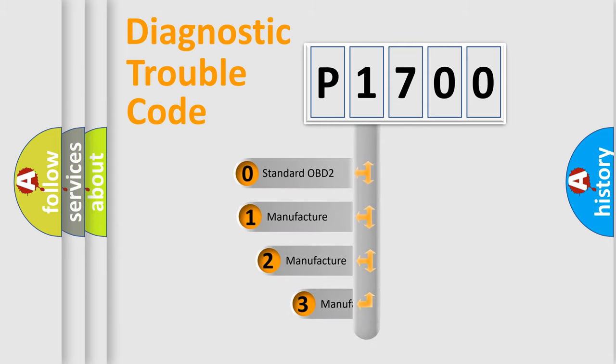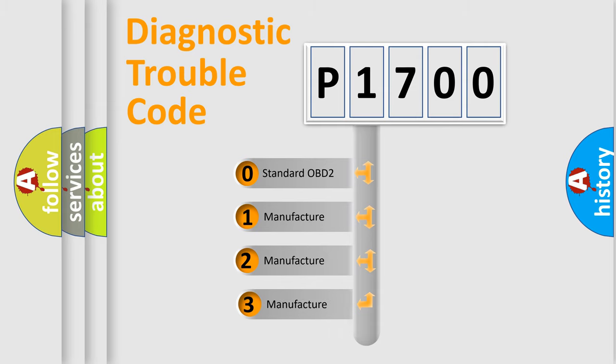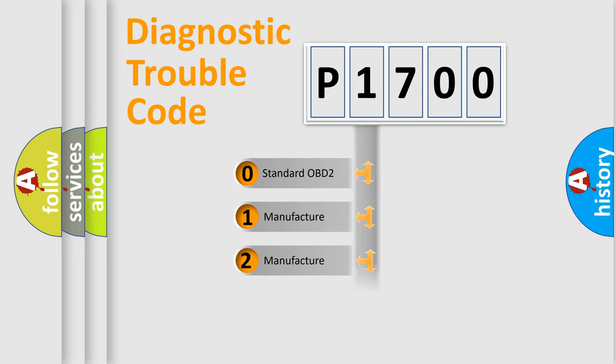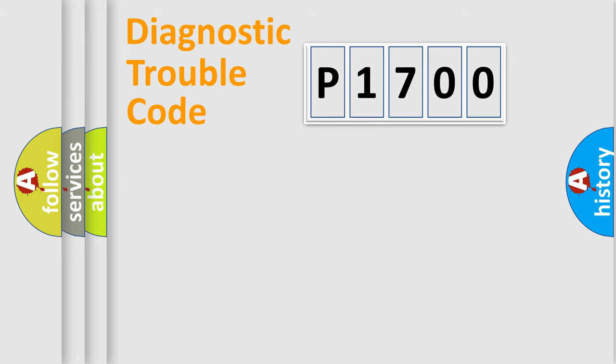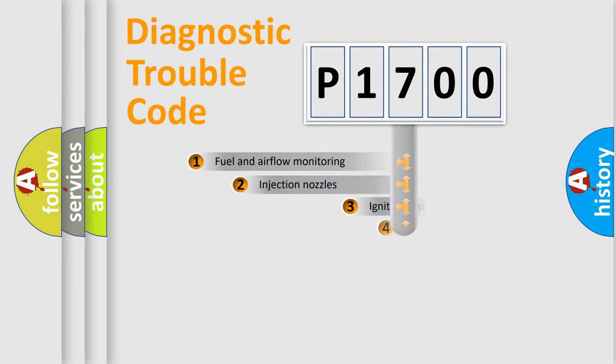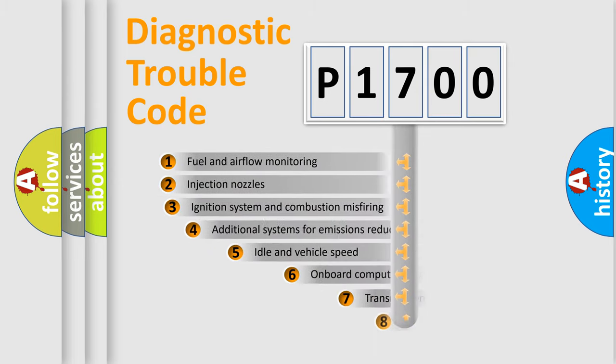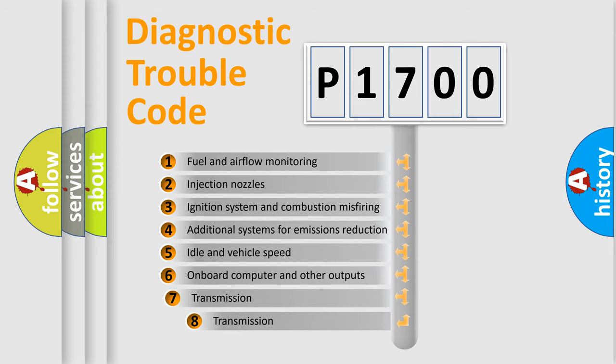If the second character is expressed as zero, it is a standardized error. In the case of numbers 1, 2, or 3, it is a manufacturer-specific expression of the car-specific error. The third character specifies a subset of errors.